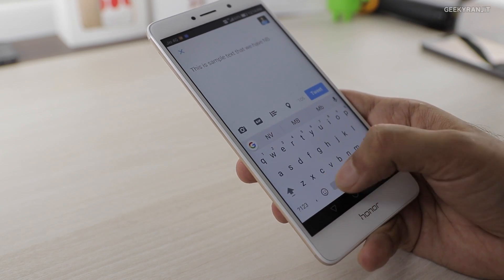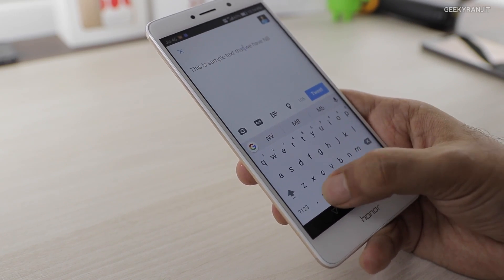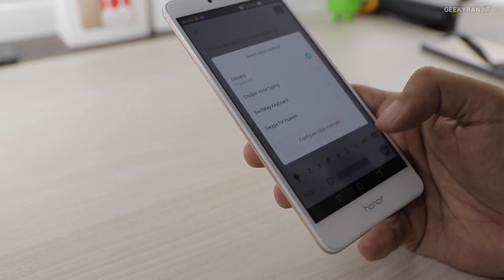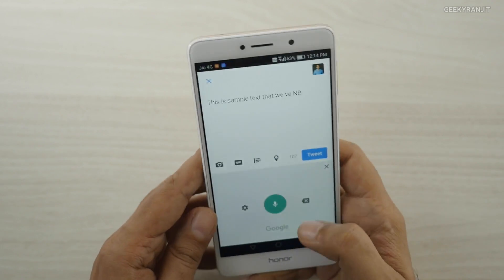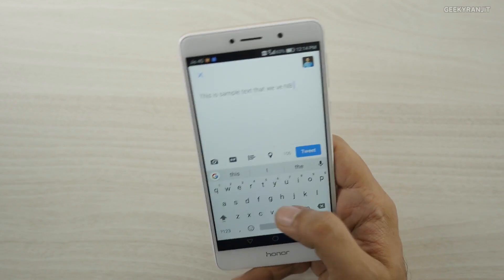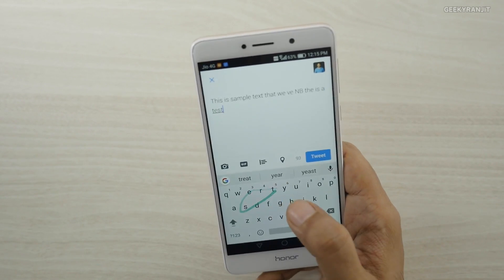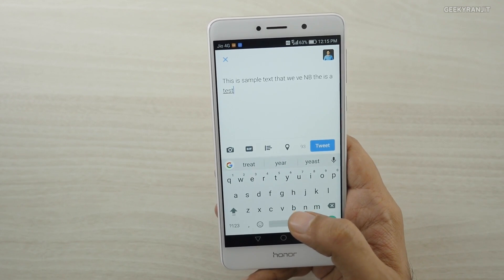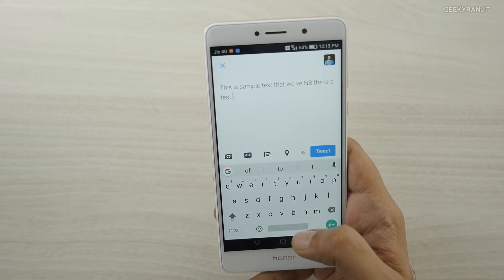There's also built-in support for swipe typing. You can just hover your finger across the letters — for example, swipe out 'this is a test' — and it works right out of the box without any third-party setup.